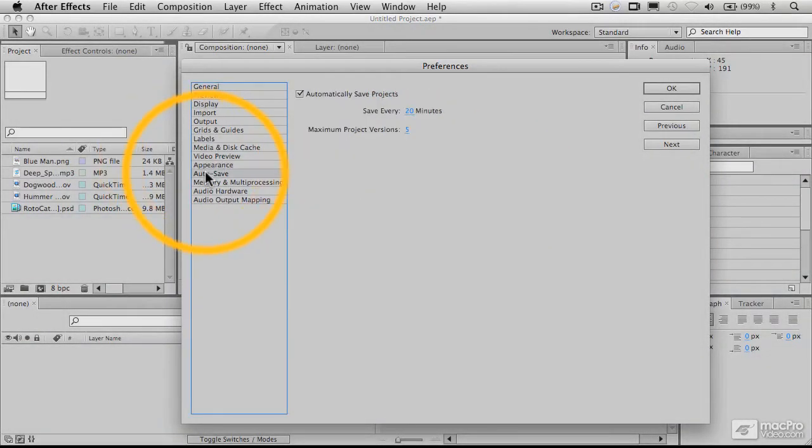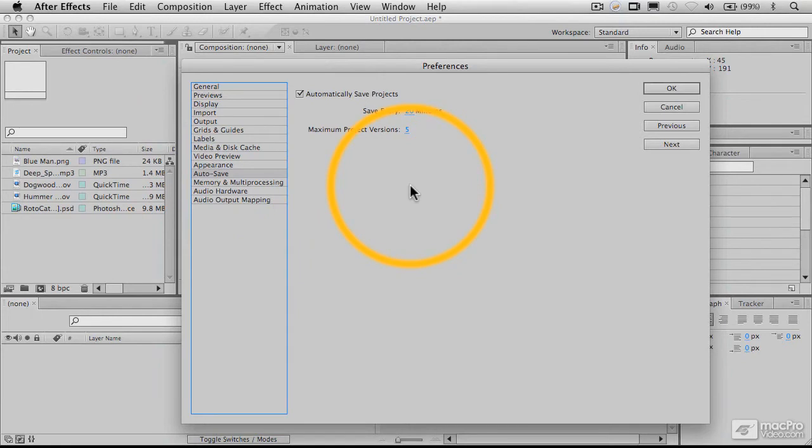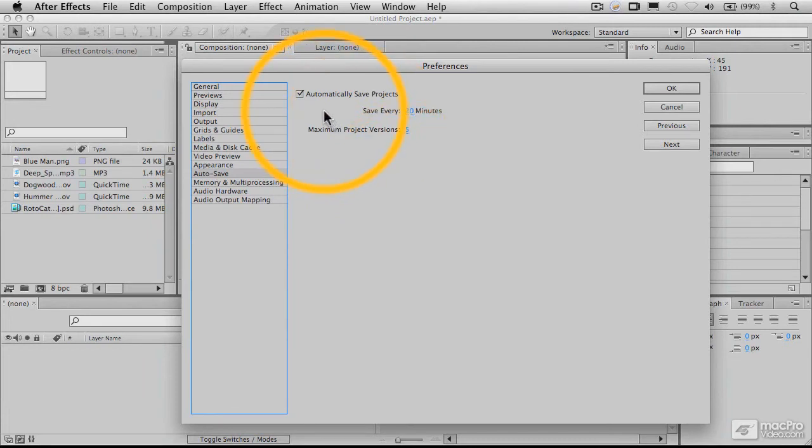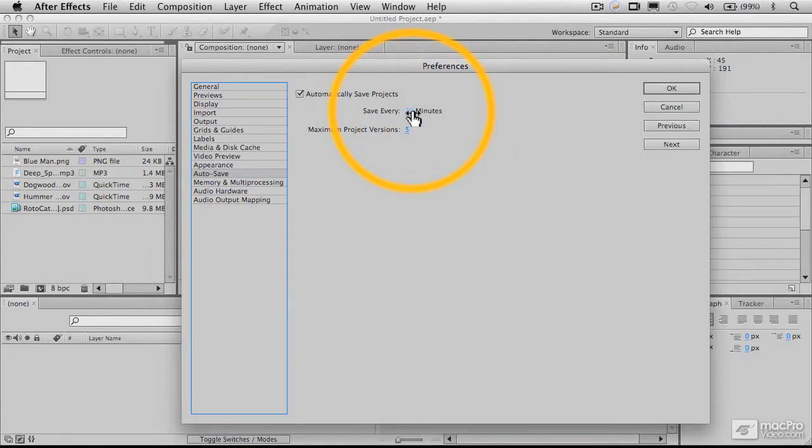The other thing to know is that autosave is typically not on by default, and I think it's a good idea to enable it. What this will do is stash files in a separate folder on your drive and save iterations of your project every interval that you set here, 20 minutes or whatever it might be.